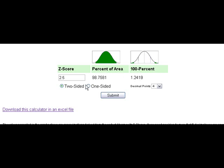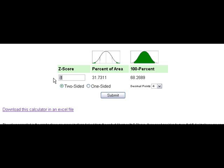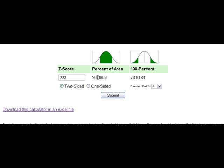You can also enter negative z-scores. A negative one z-score shows that the bulk of the area — about 68% — is on one side, and 31.7% of the area is in the tails. You can also enter fractions: a z-score of 0.333 equals about 26% of the area in the center, and the tails represent 73%.